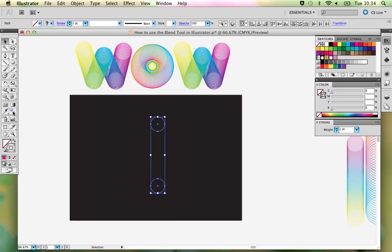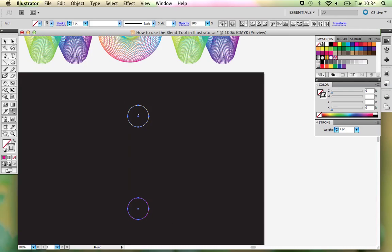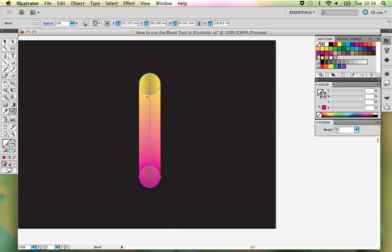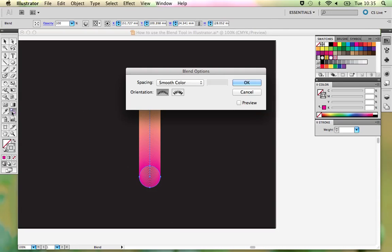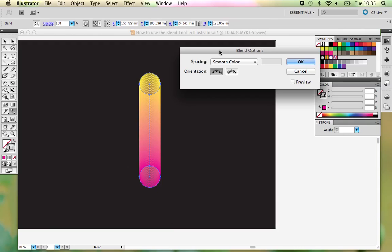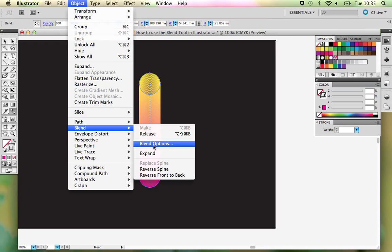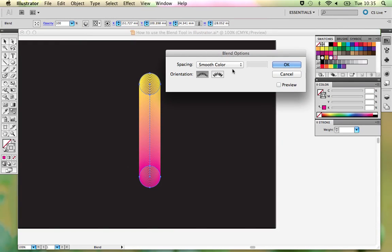We don't want any fill on these at the moment, just the strokes. Drag over to select both, then select your blend tool. When using the blend tool, think about where you're actually clicking. I've selected the tool and I'm clicking in the middle of the top circle, then going down to the bottom one and clicking in the middle there. That will provide the blended steps between the two. To edit this, double-click the blend tool to bring up the options. If they don't appear, you can go to Object > Blend > Blend Options — two ways to access that.